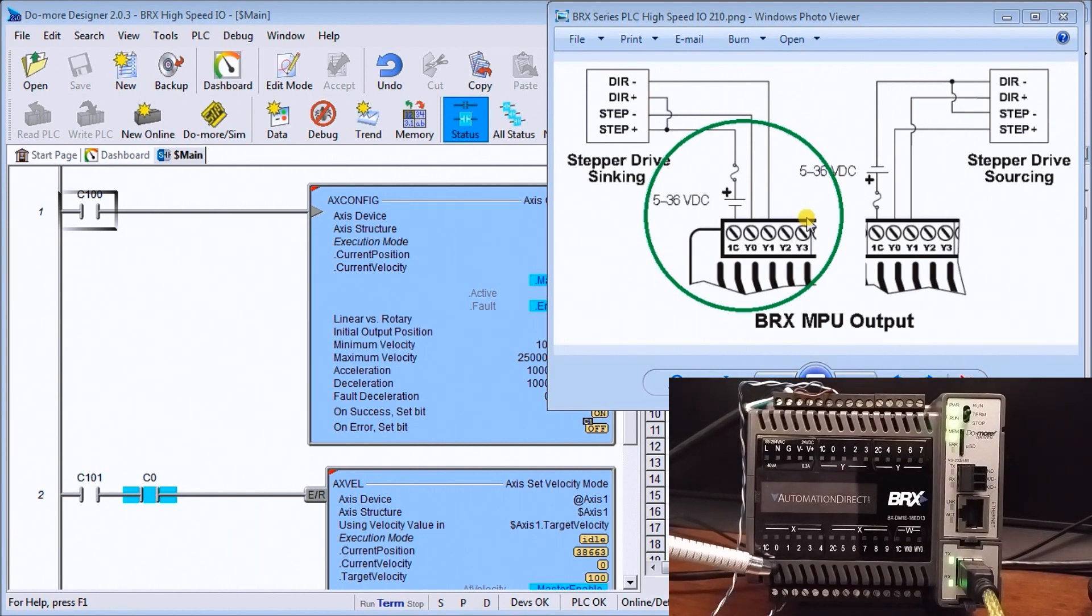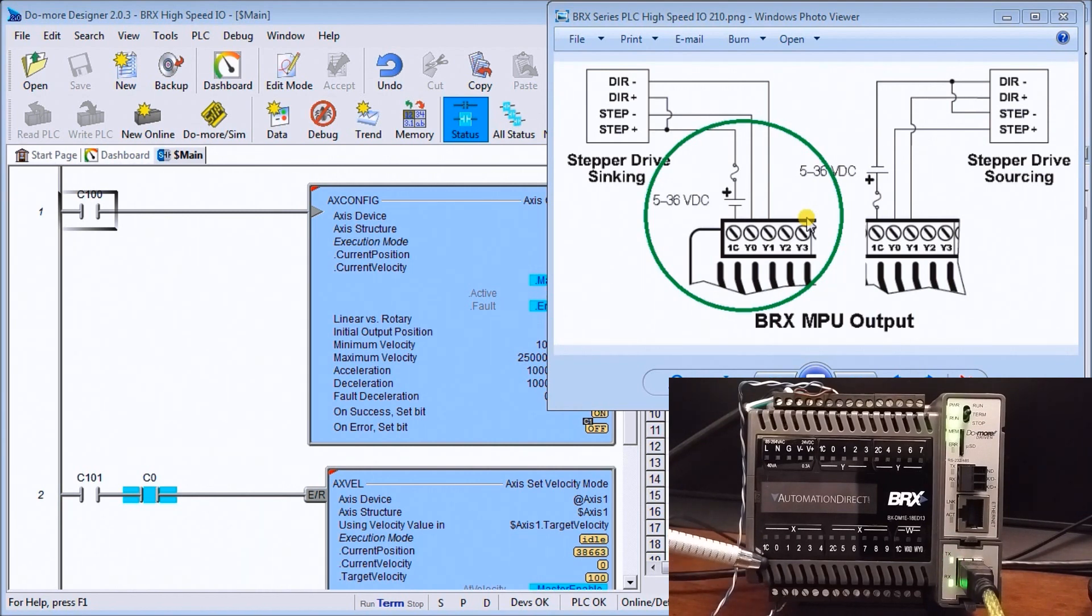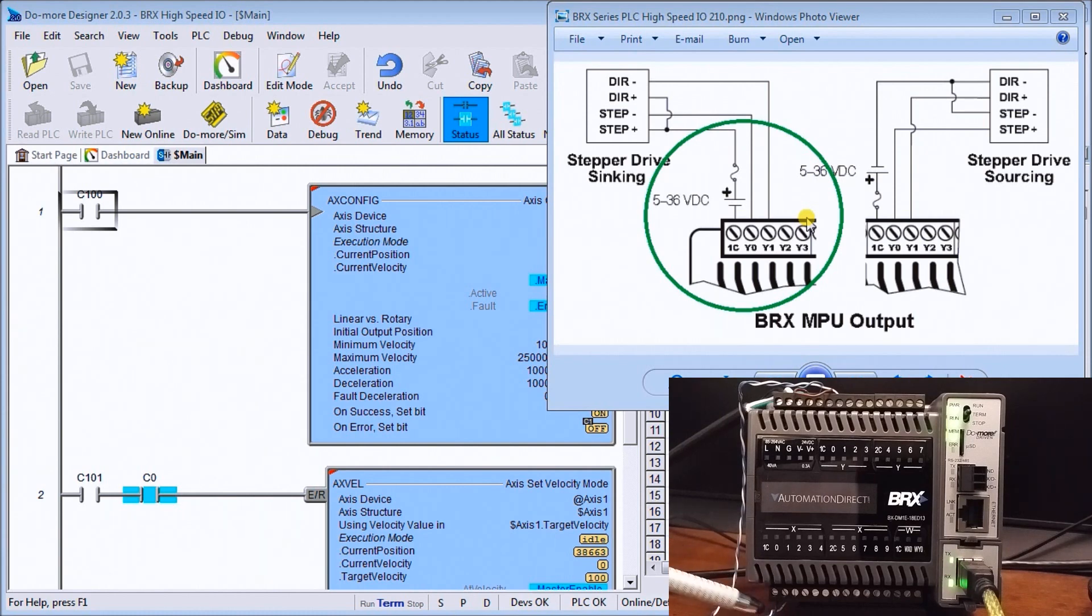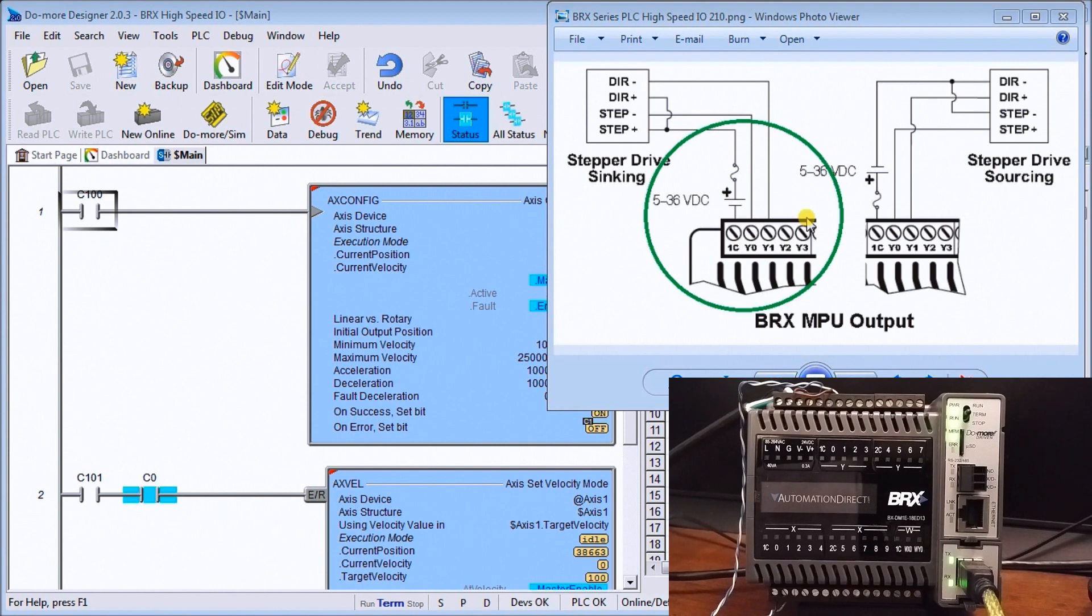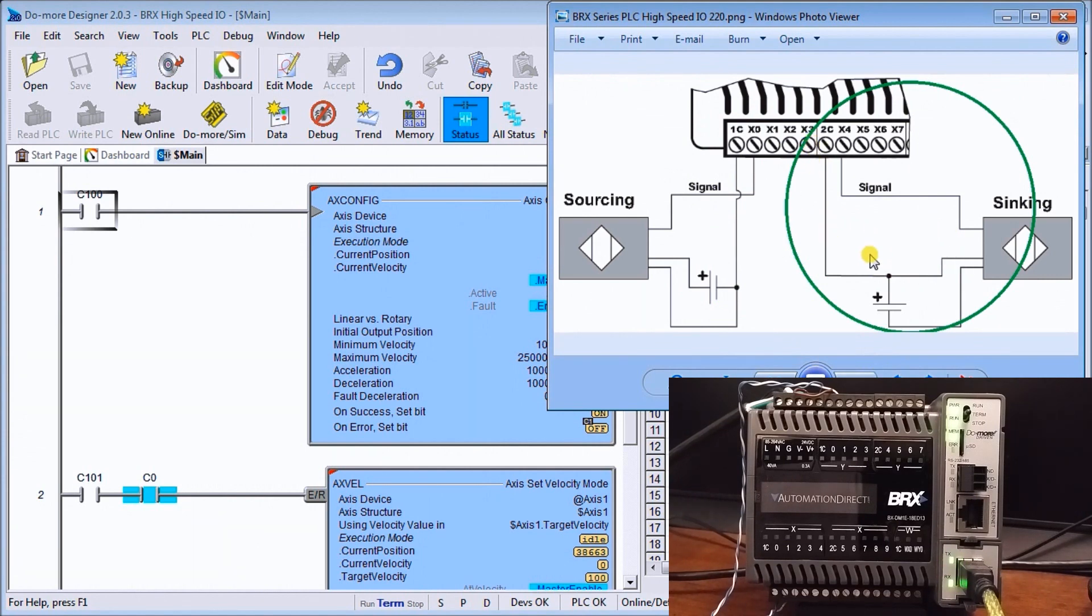Our output side of the output will then go into our first input which is x0 and then a common of this will then go from our common back into our power supply at 24 volts. So what you'll see is we actually have our output is a sinking and our input is also a sinking because we have the common sitting at plus 24.